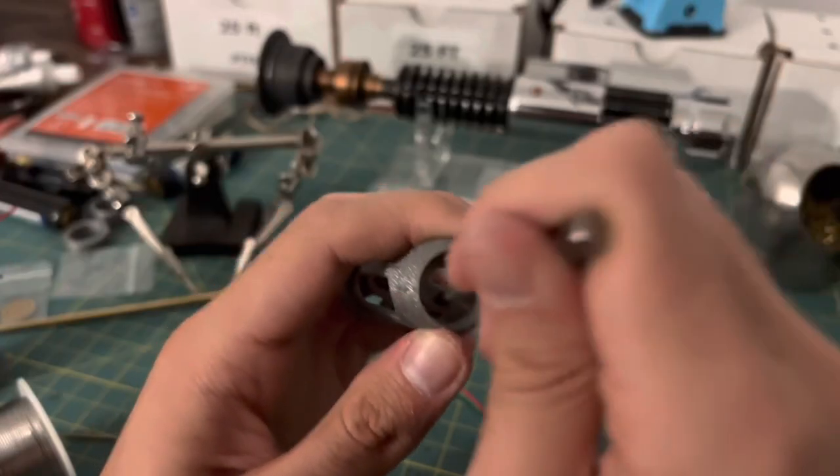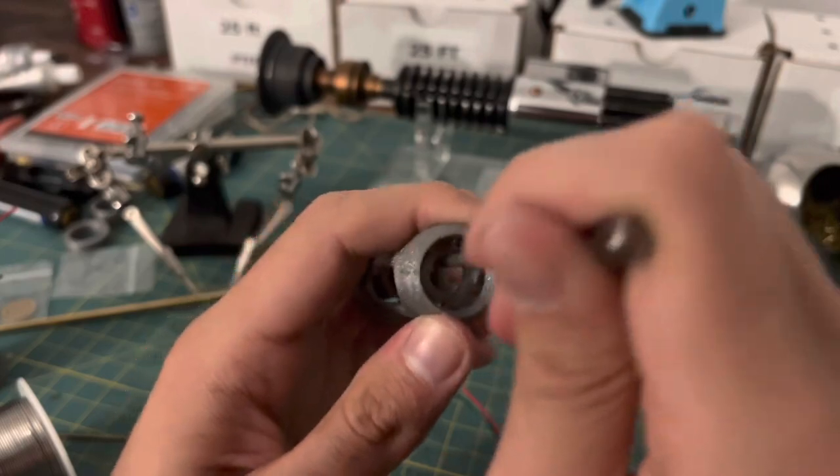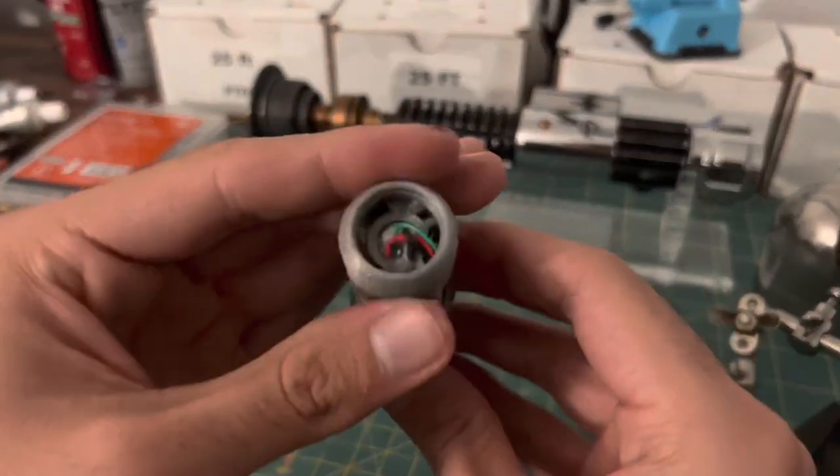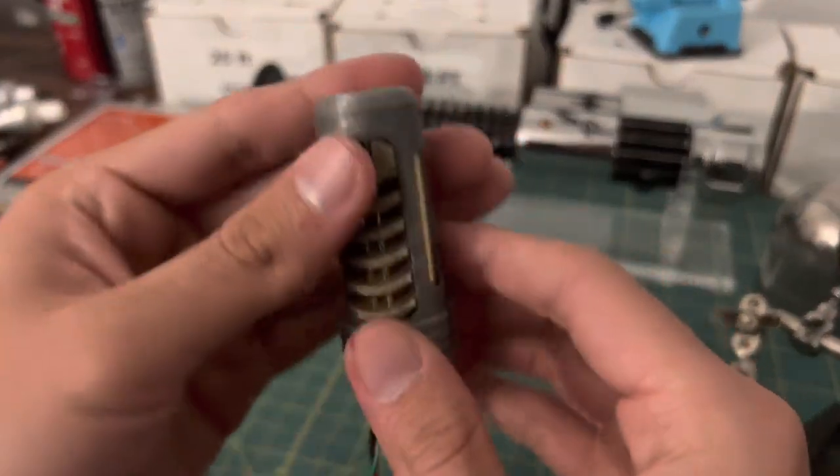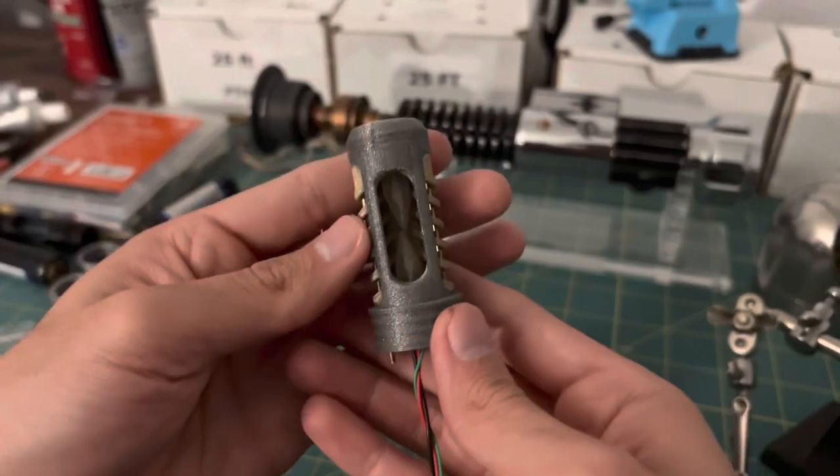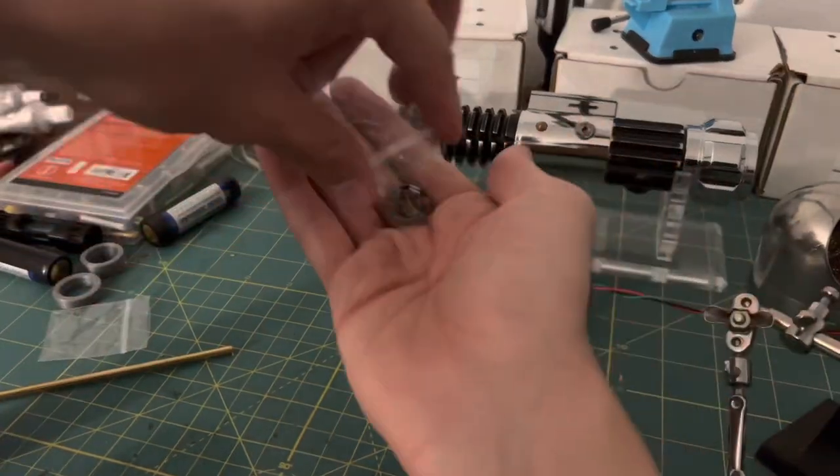I ended up having to sand the chassis some more so I could fit the pixels in. And after soldering the two pixels together, we now have a crystal chamber with two light-up crystals.